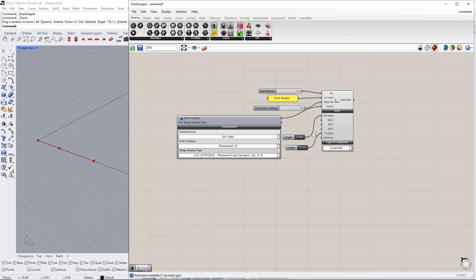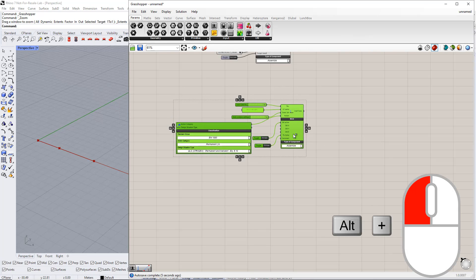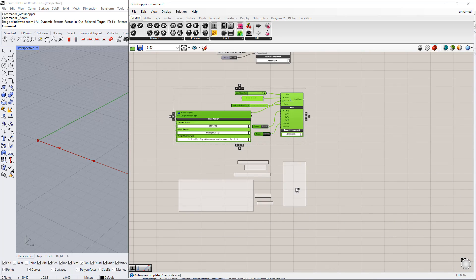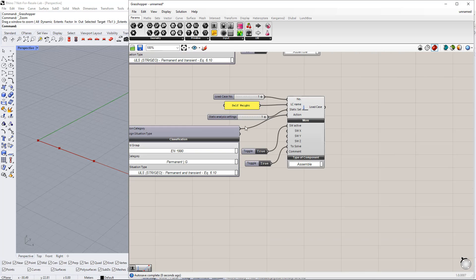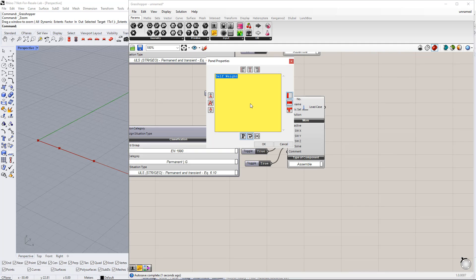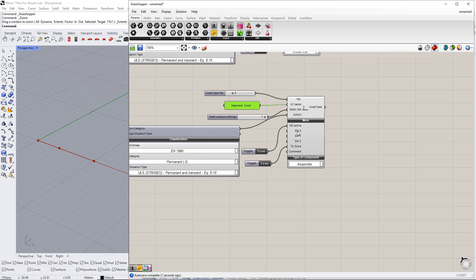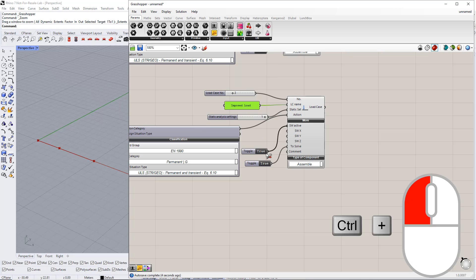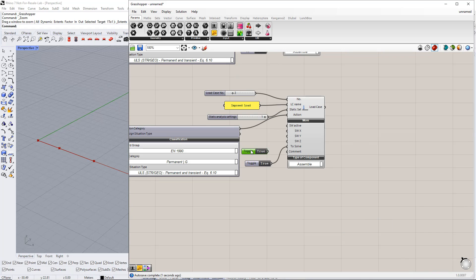Now, we would like to copy this load case by holding the Alt key and dragging after selecting all elements. Afterwards, we need to modify some parameters for this load case. We enter the number 2 for the load case number. We have to disconnect the Self Weight for this load case by holding down Control and dragging, otherwise it will be calculated twice.